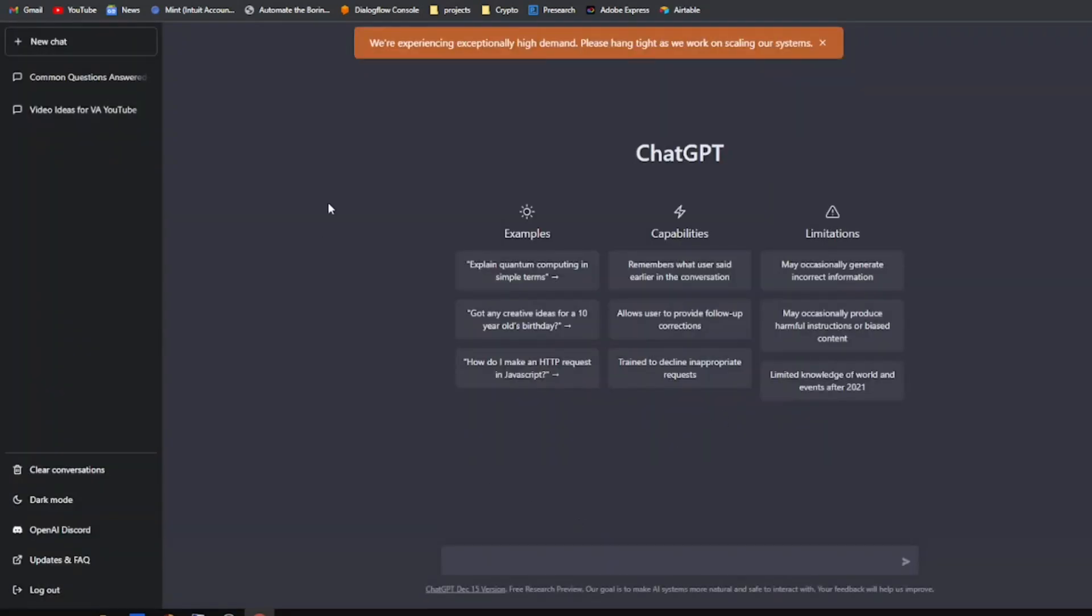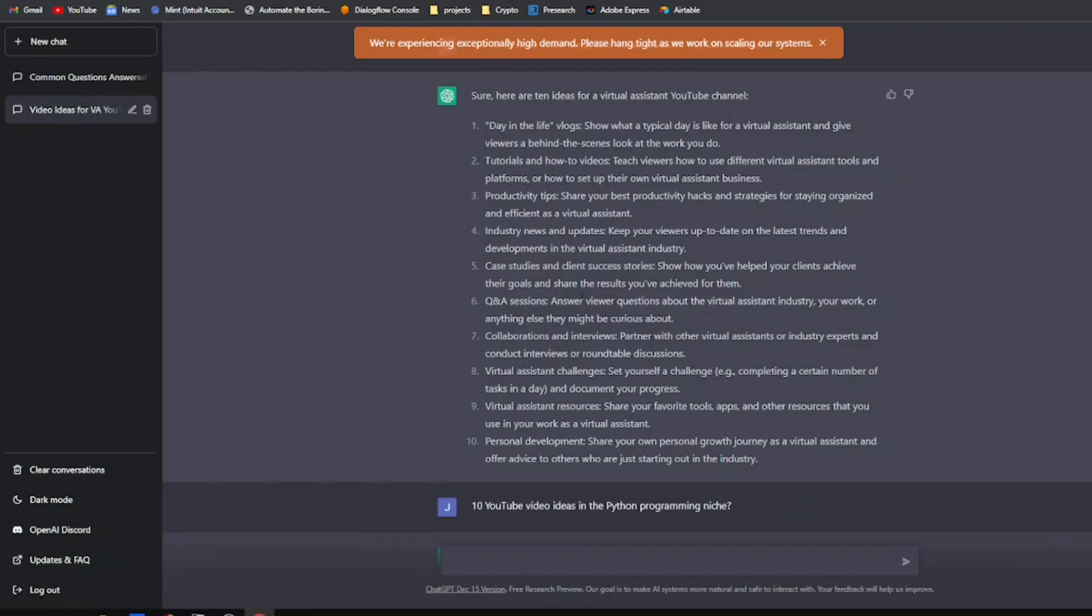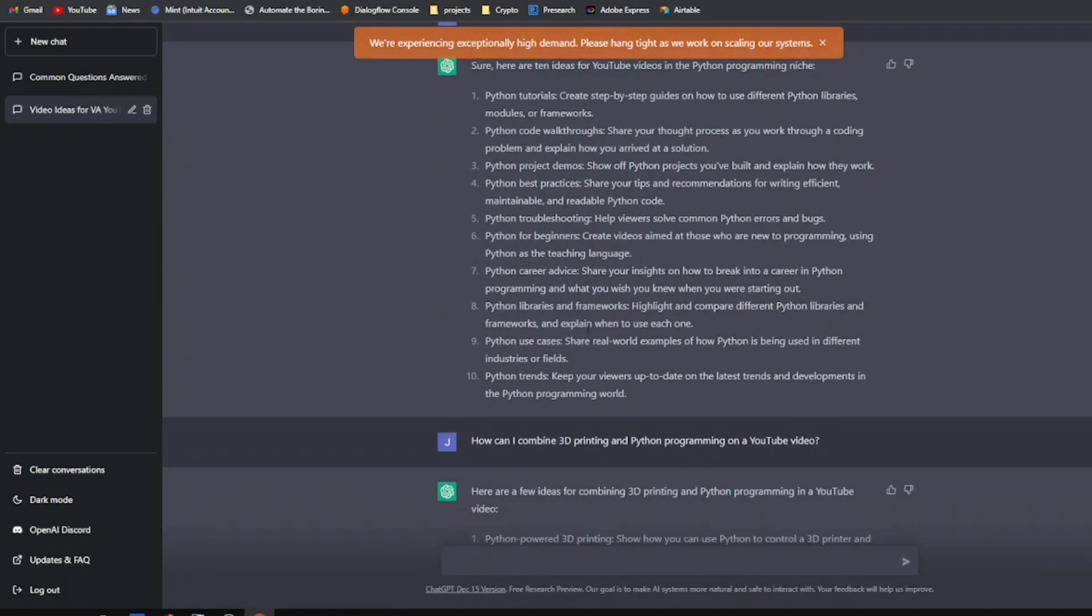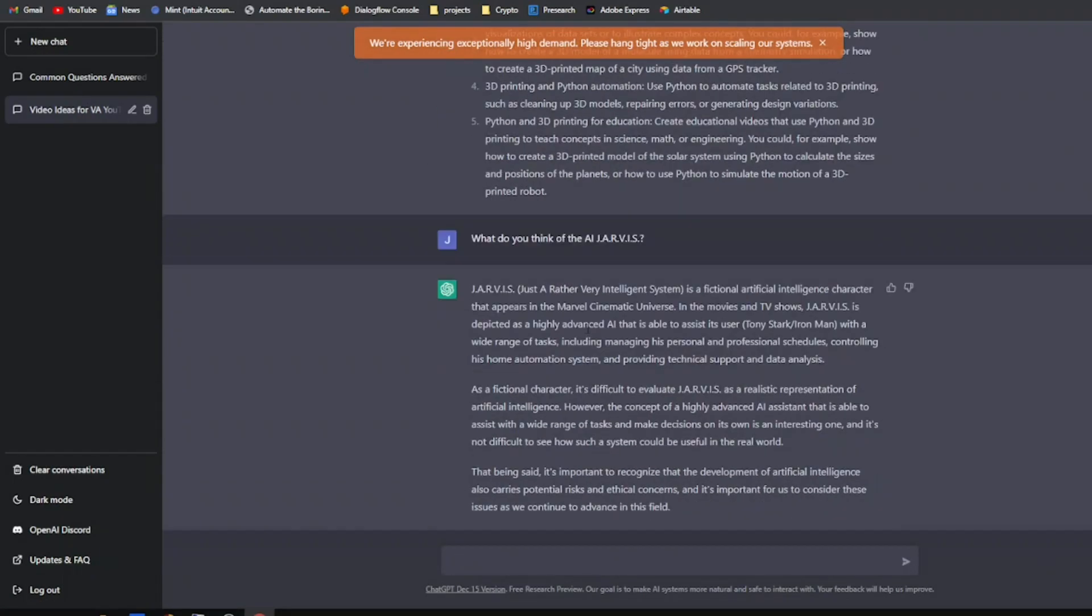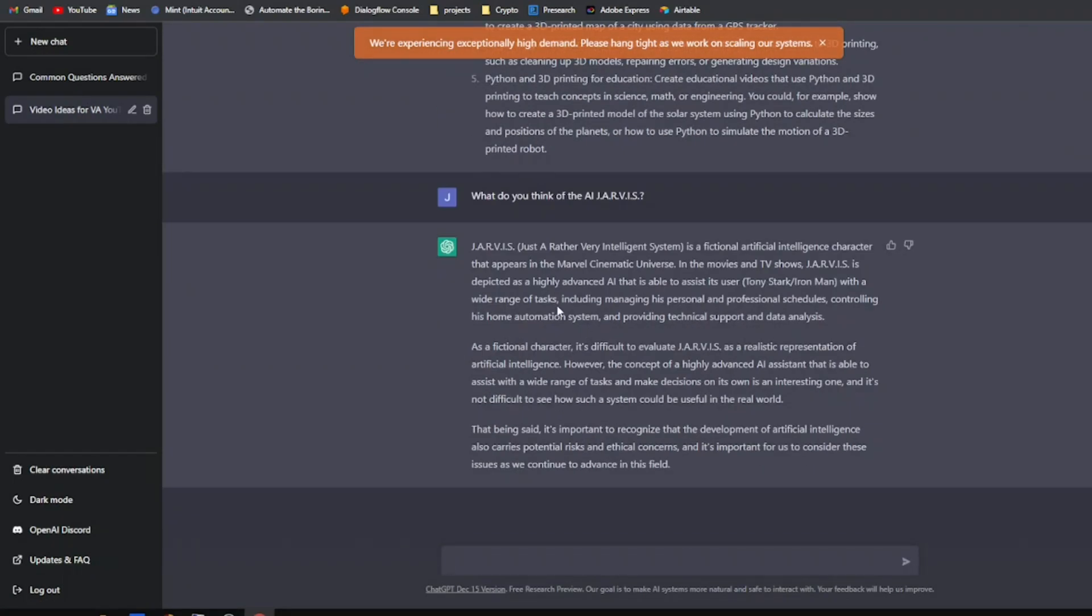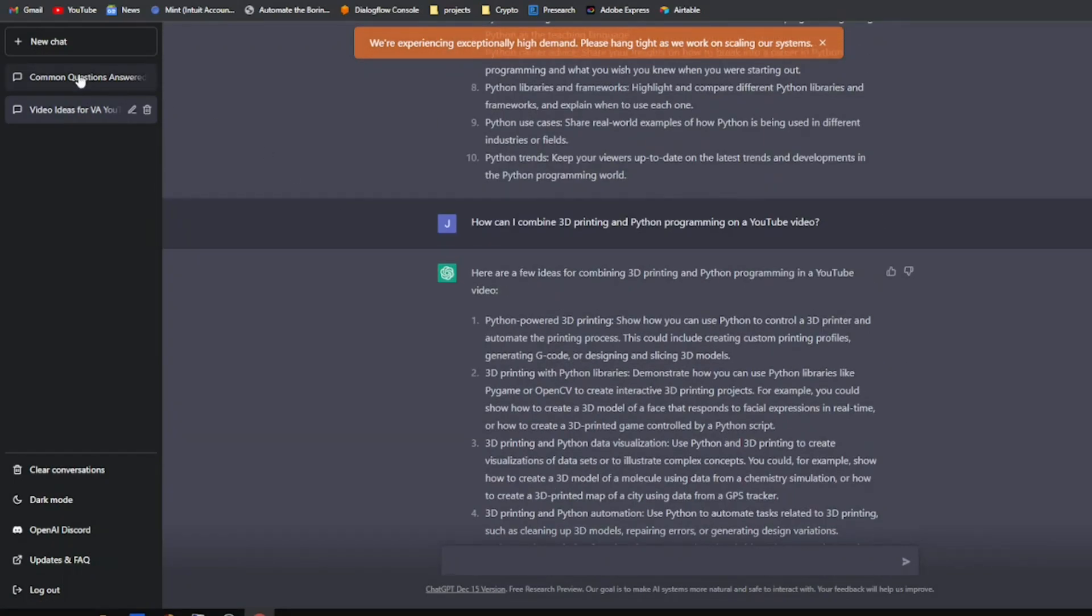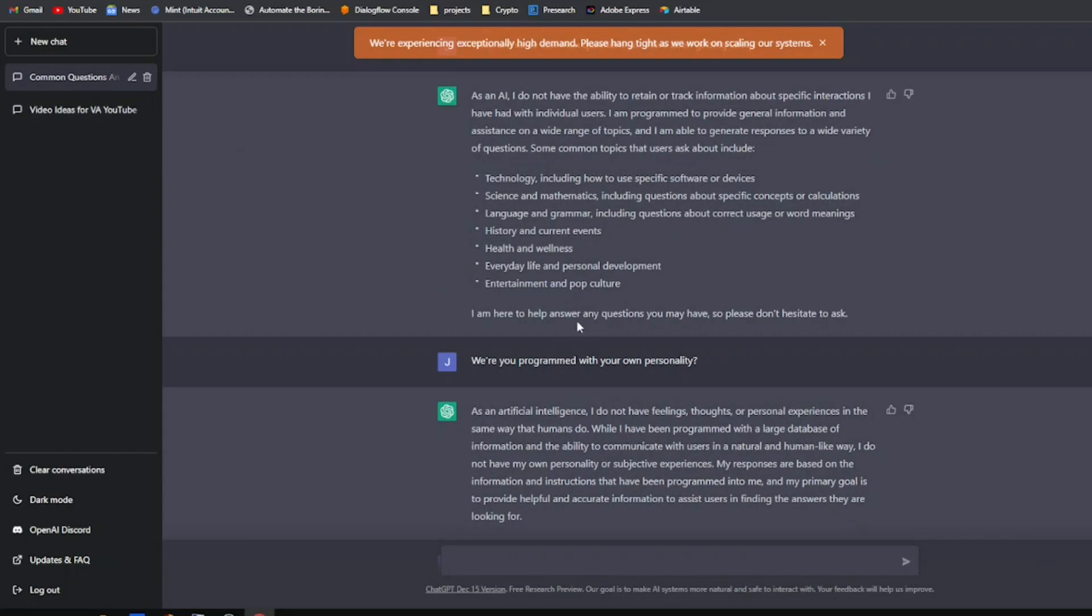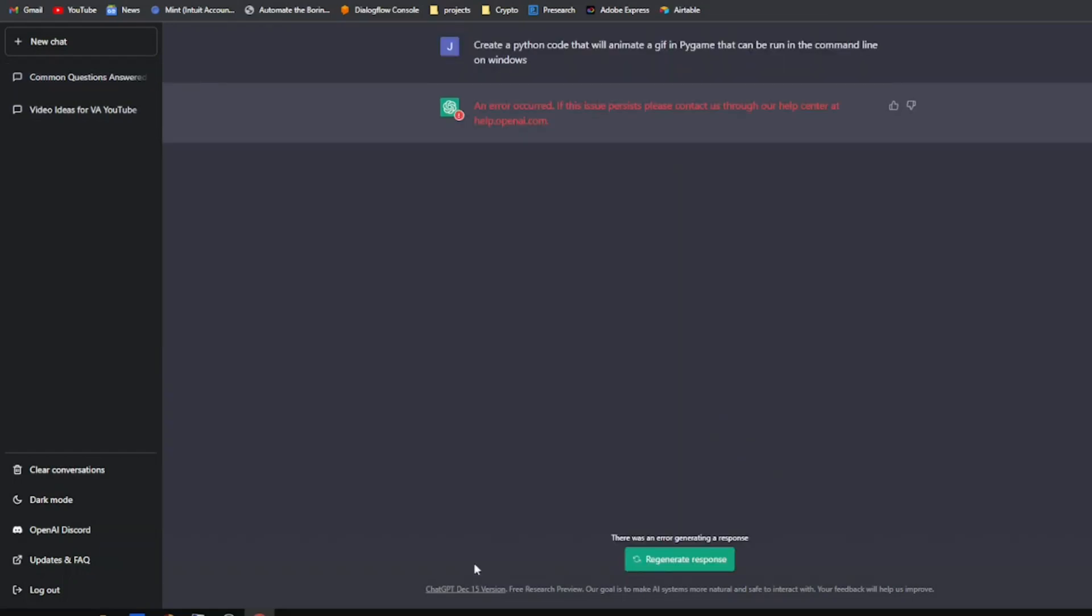Once you sign up for the account, it takes you to this GUI where it has some examples. You can type in different questions. You can use it for generating code, generating ideas, writing scripts, writing articles. There's a lot you can do with it, but it's not perfect.